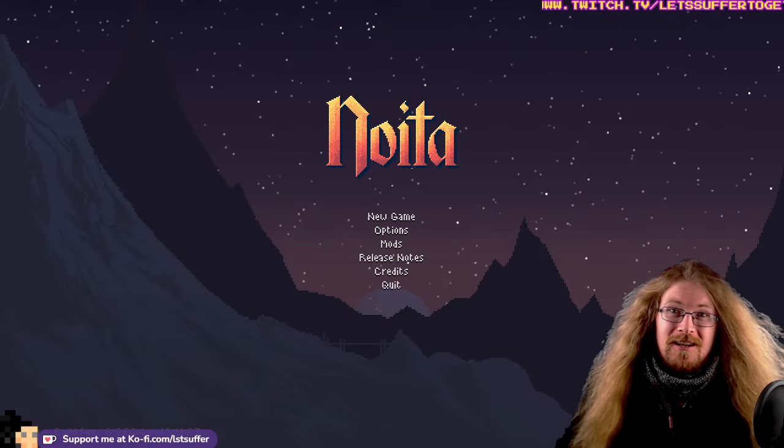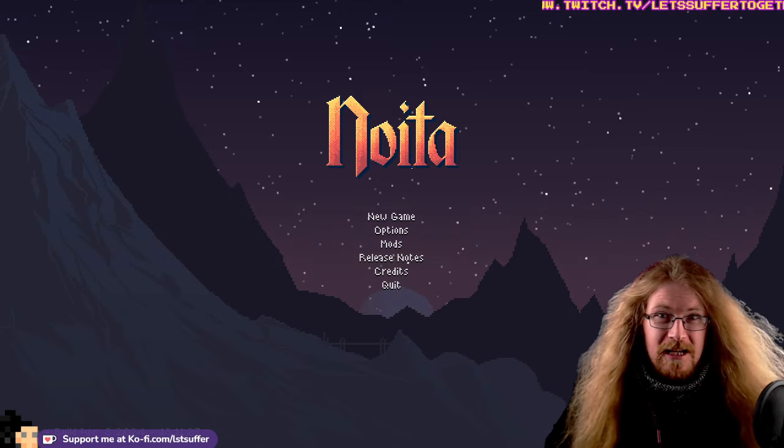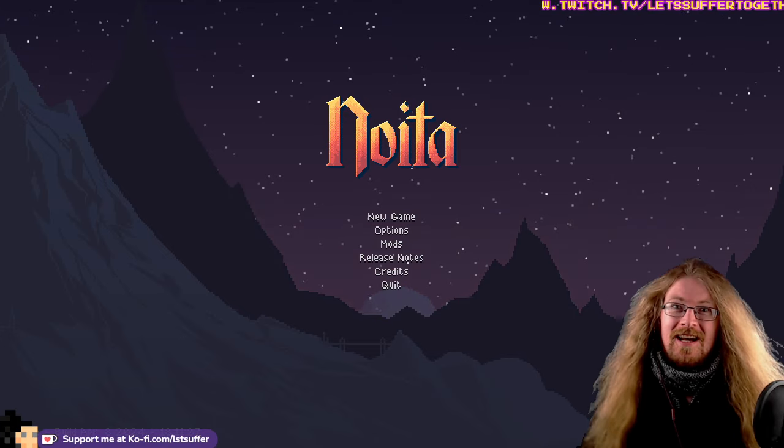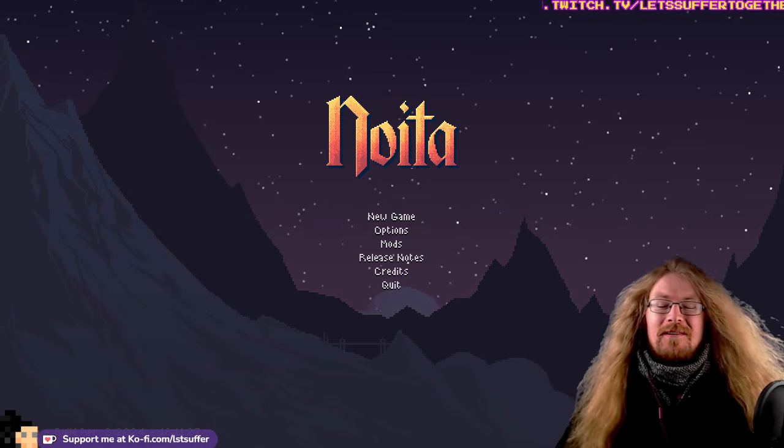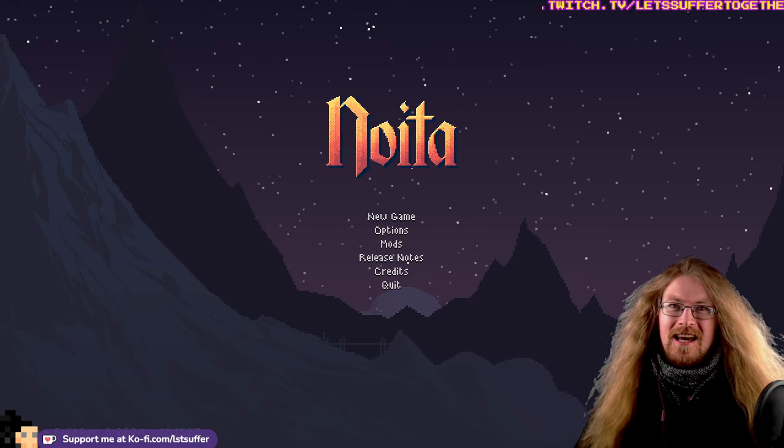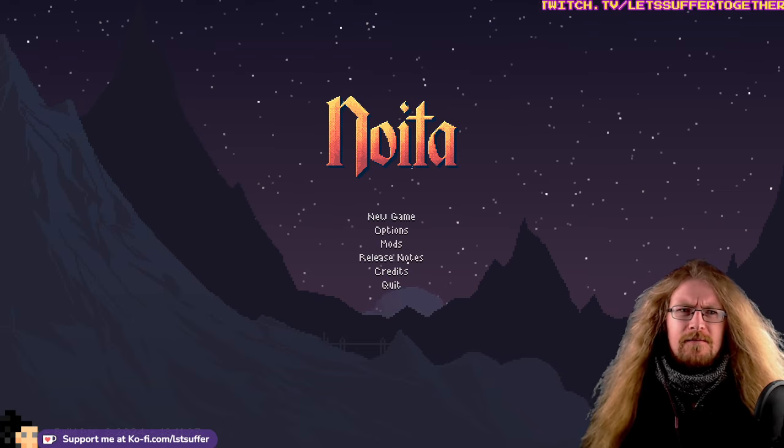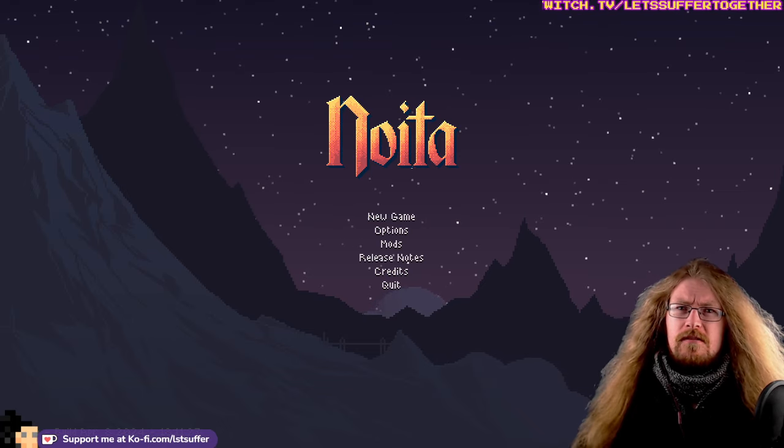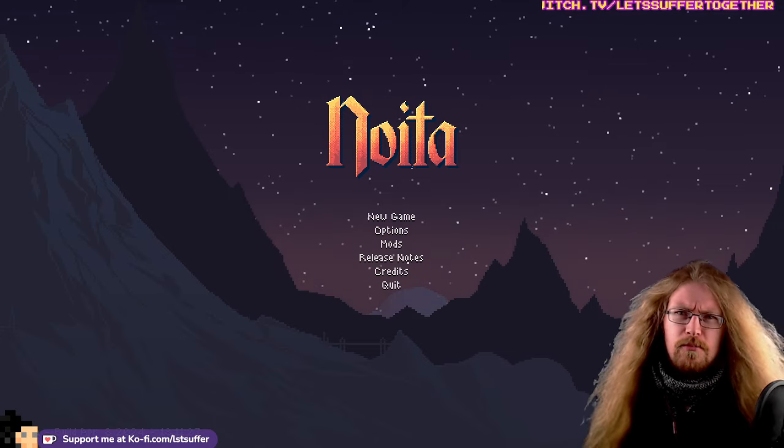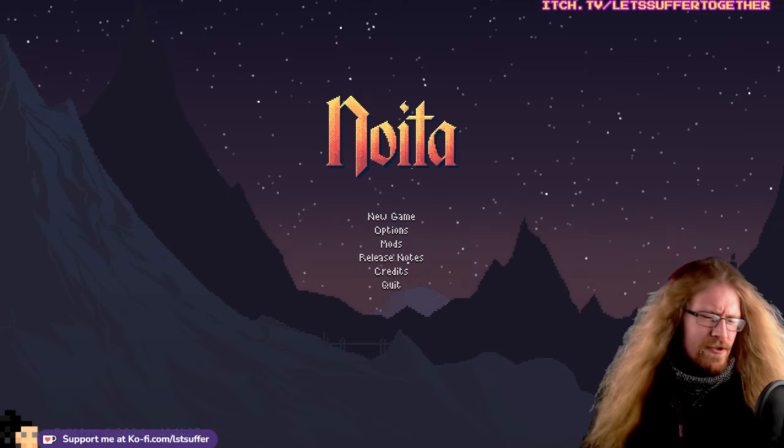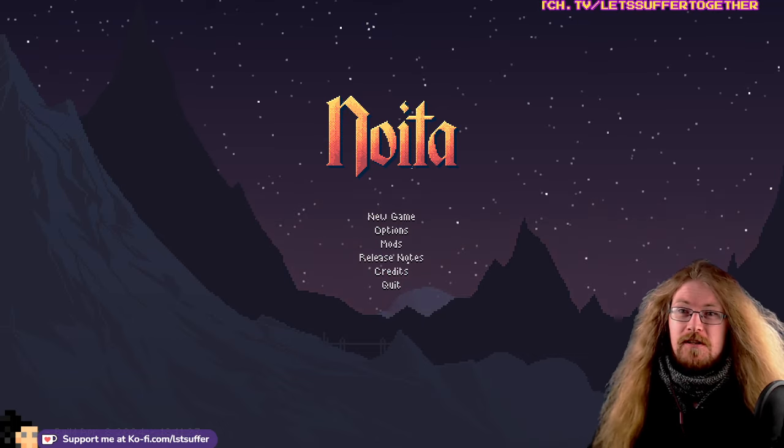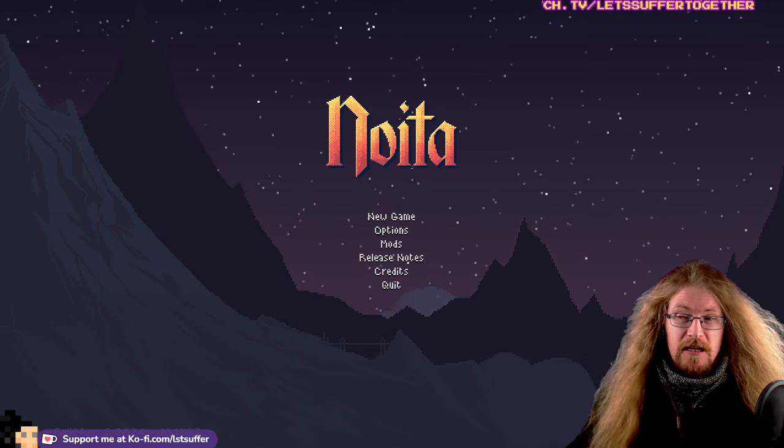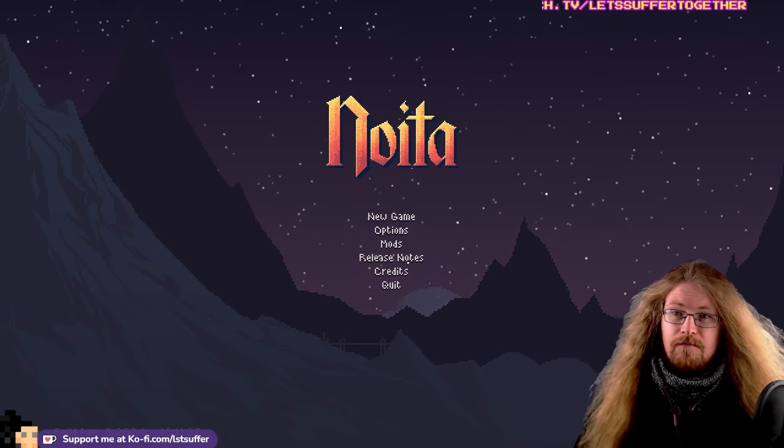Welcome back to Noita, I'm Suffer of Let's Suffer Together, back in the main branch my friends, because today, on the day of the eclipse, on the 9th of April 2024, after 8 months in the beta branch, updating.